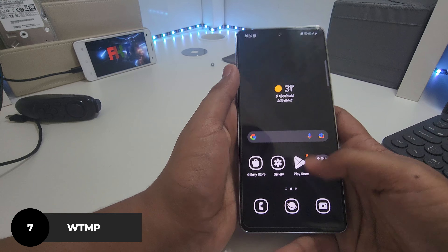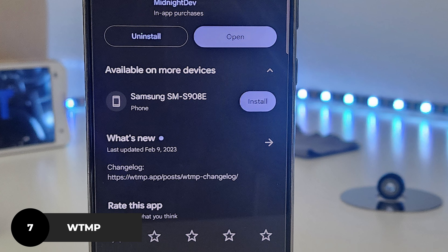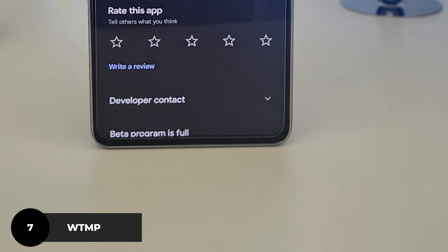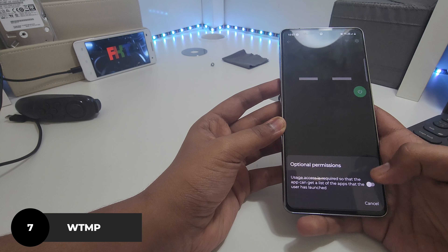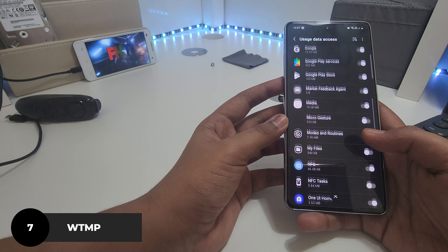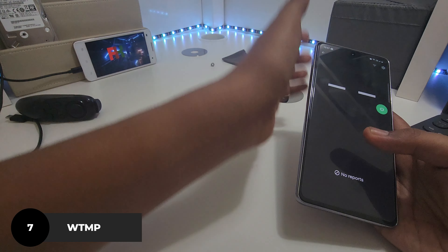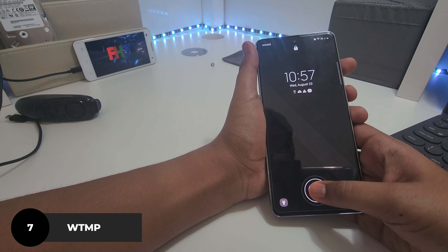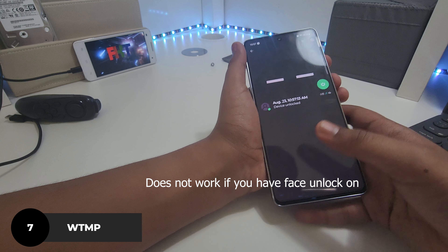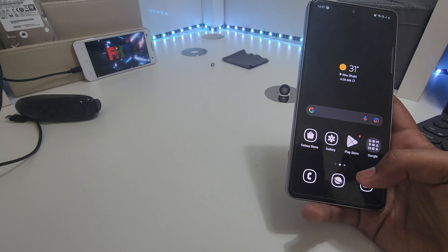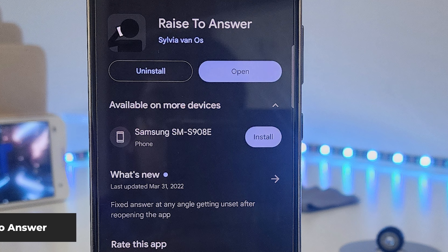Let's talk about some apps you need. WTMP — basically it takes a picture every time you turn on your phone. Give it all the usage access it needs, and when you turn off your phone and turn it back on, you'll see that the camera was detected and it captured your face. That's WTMP.